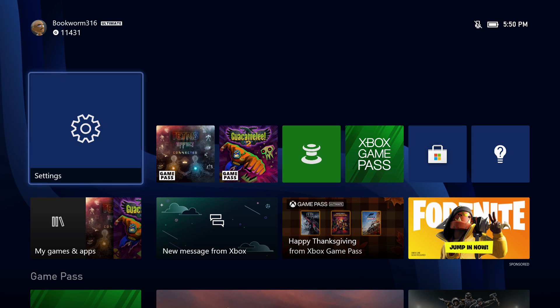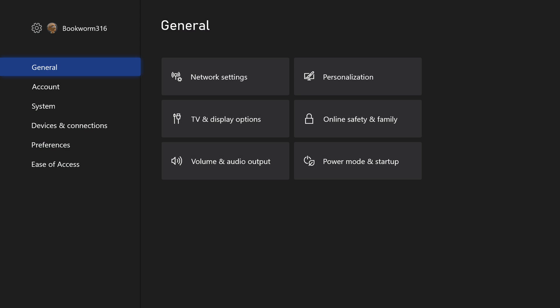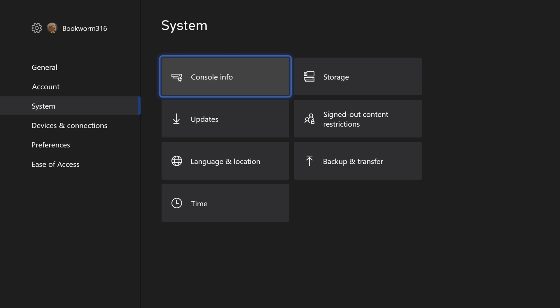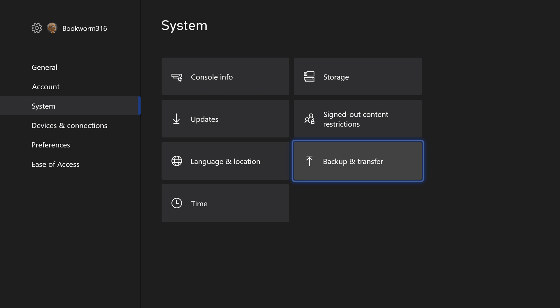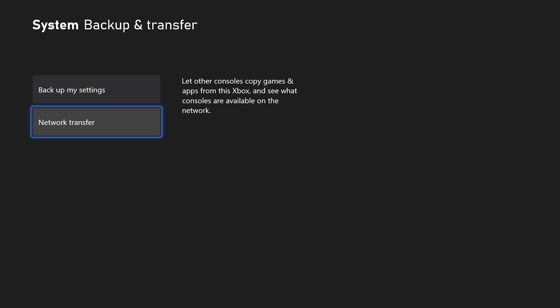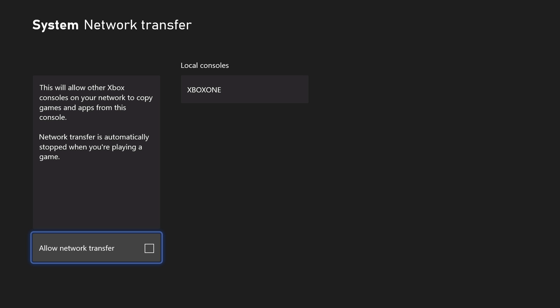So on both consoles, you need to make sure that you go into settings, then you go to system, then you go to backup and transfer, and make sure you have allowed network transfer turned on. Make sure that checkbox is turned on.